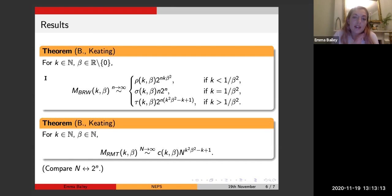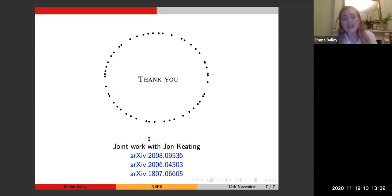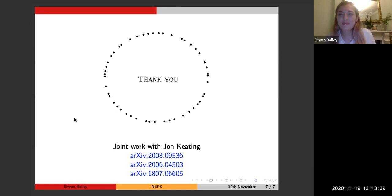In the last few seconds: similar things can be done theoretically for number-theoretic functions, in particular for the Riemann zeta function. All of the results described here are contained in the preprint archive links provided. The speaker is happy to answer questions over email, in chat, or right now.